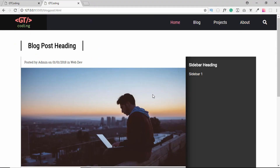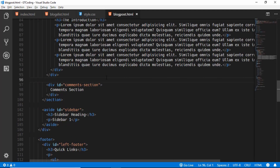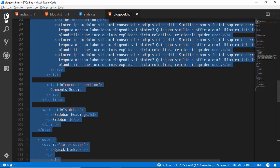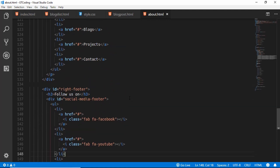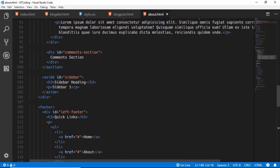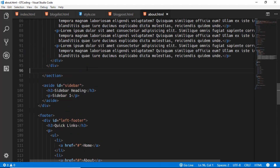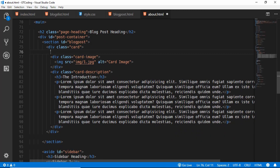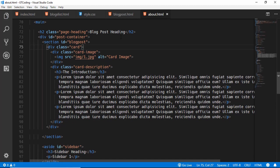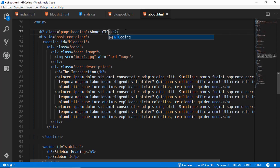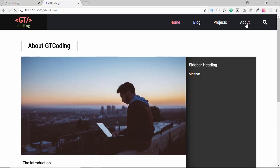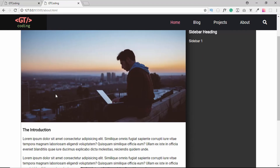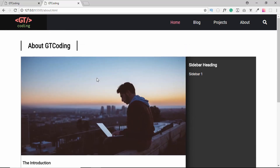The last thing to do is create the about.html page. We'll copy everything from the blog post, go to about.html, and paste it. There are just a couple of changes: we'll remove the comment section, remove the card-meta blog-post division since we don't need that description for the about page, and change the heading to 'About GT Coding'. Looking at the website, we can see the blog post page, and when we navigate to about.html we have the about page without comments and without the meta description. That's it for all the other pages.